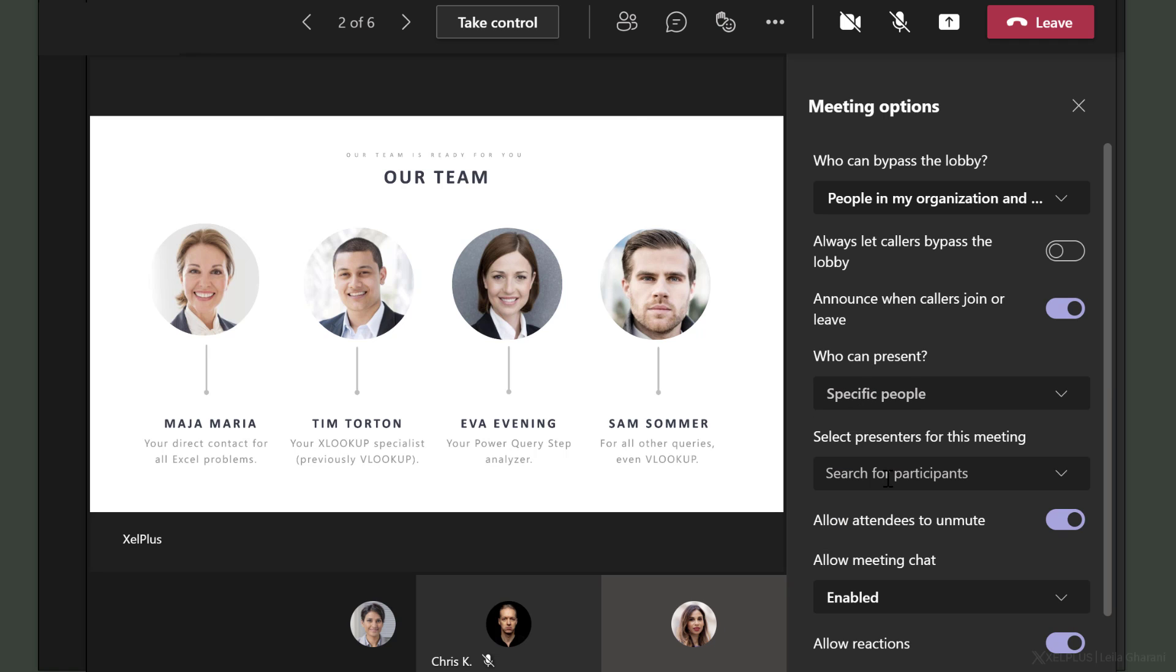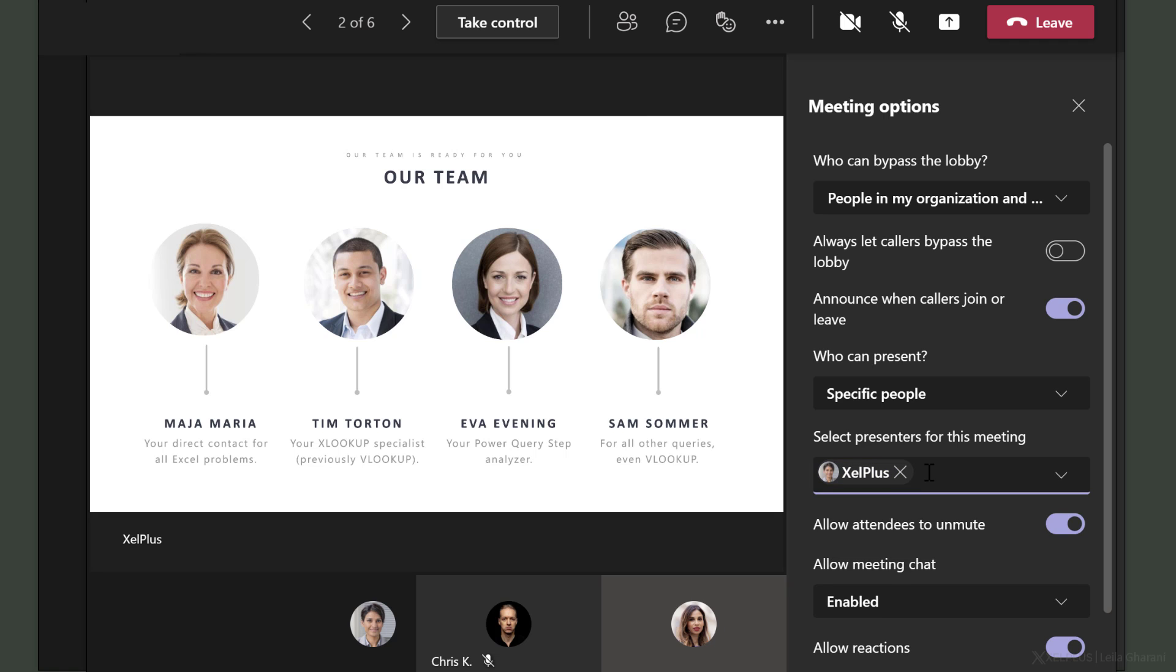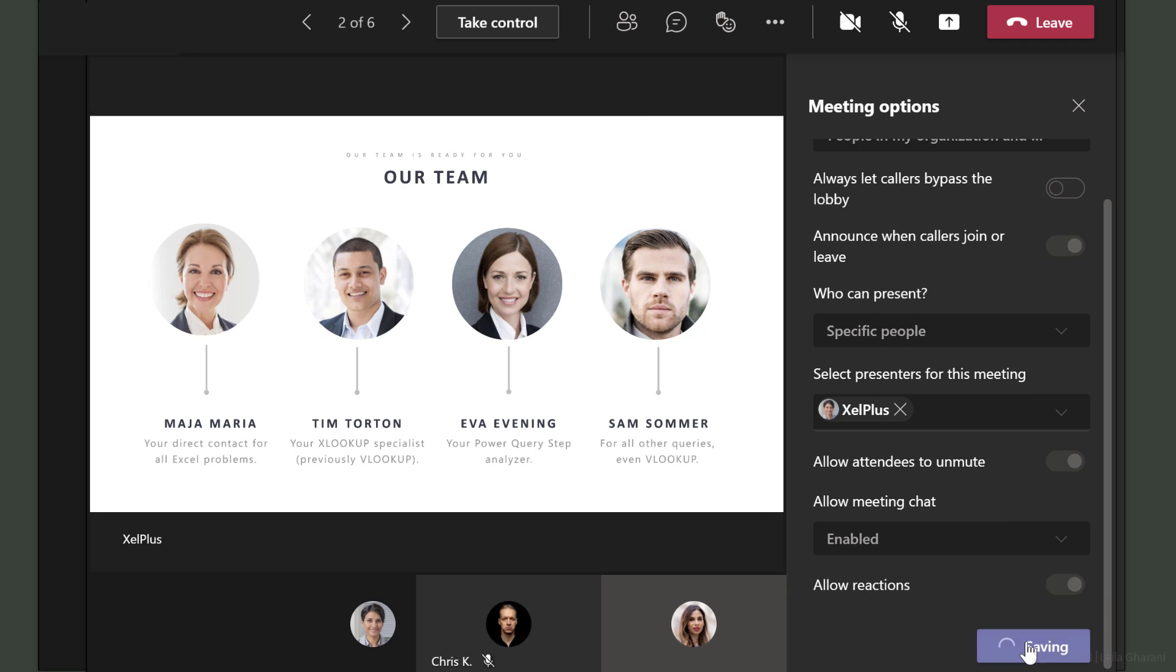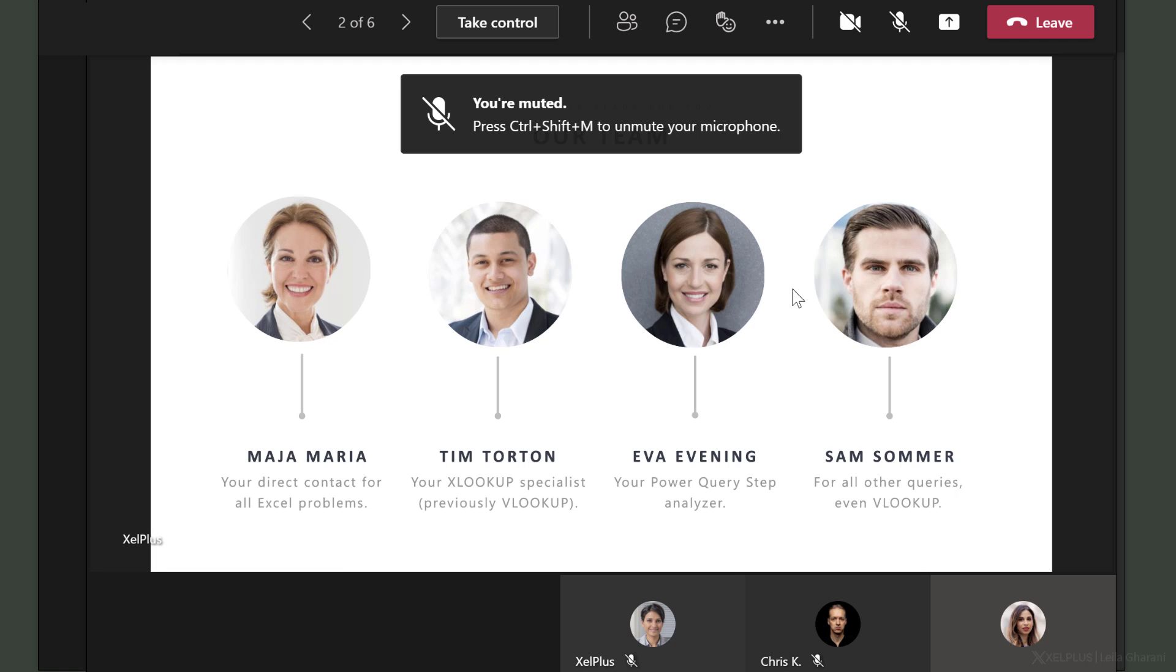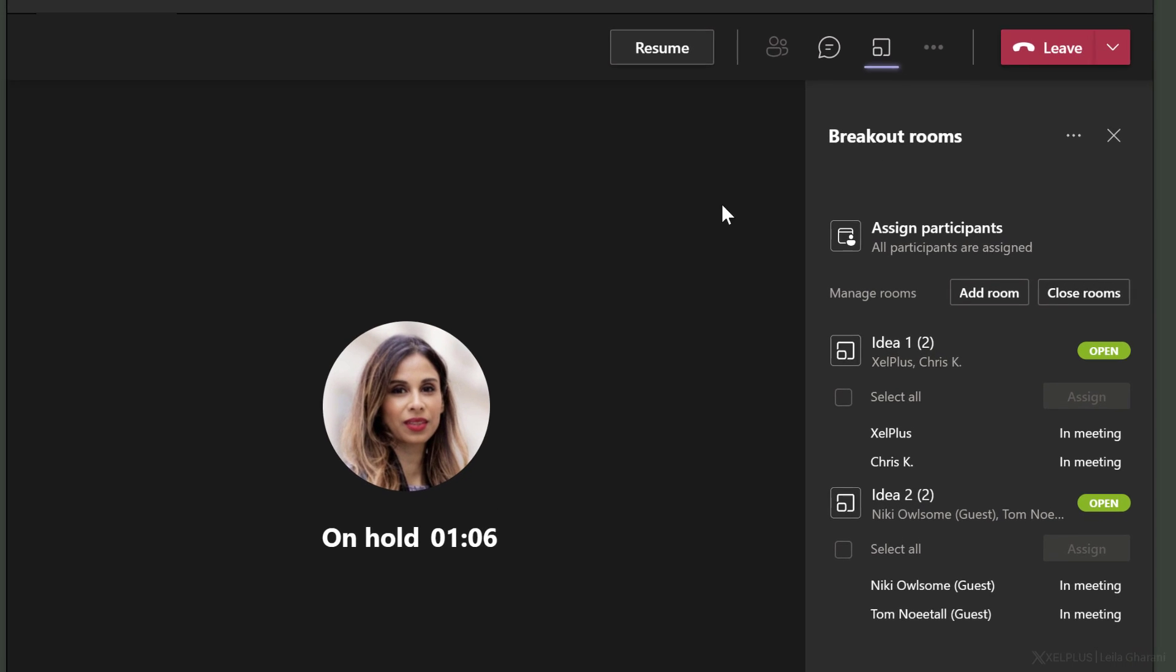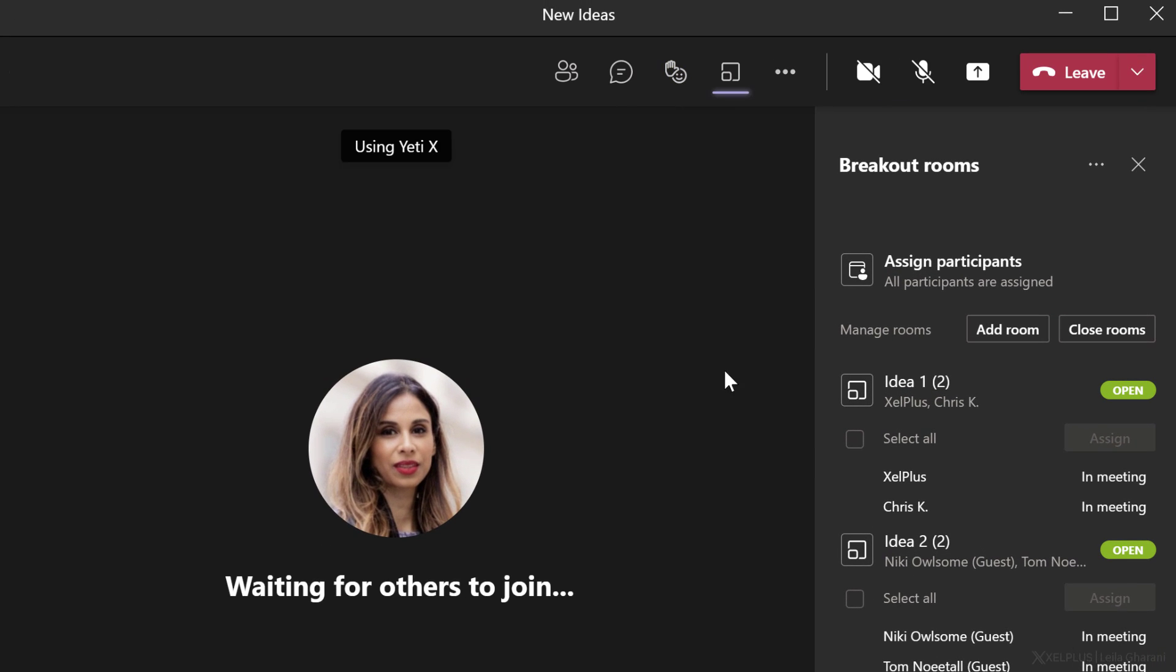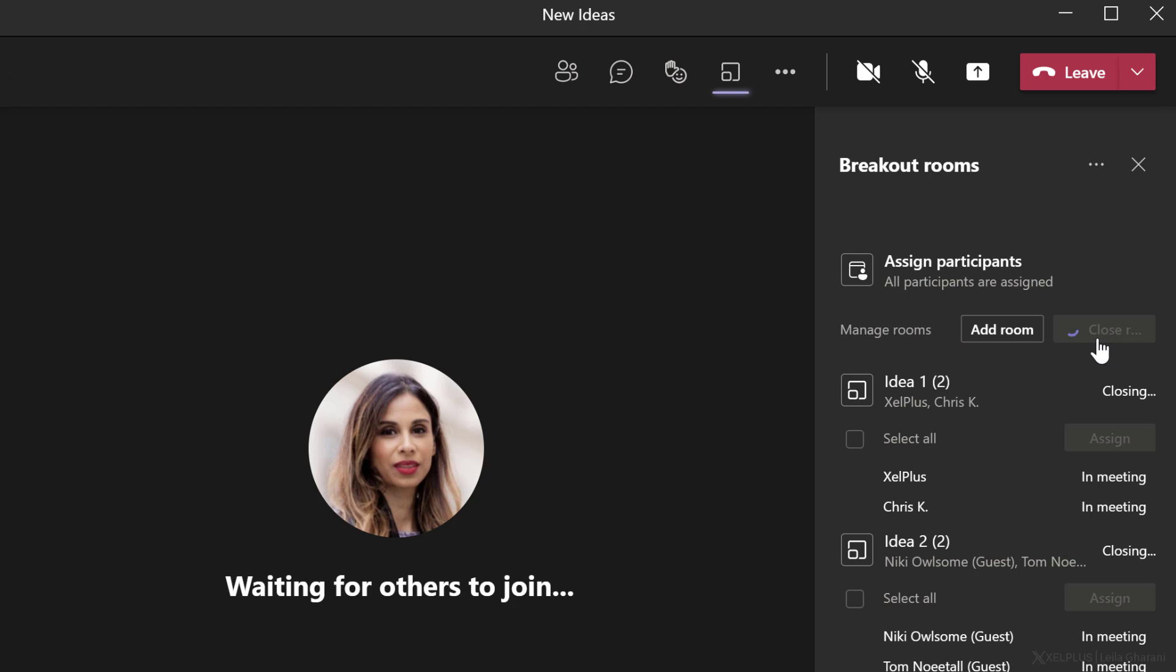So now only she can present and others in her room can't present. Now that I'm done, I'm going to go back to the main room. So whenever you're done with the brainstorming and you want to bring people back, you can go and close these rooms and they're going to come back.